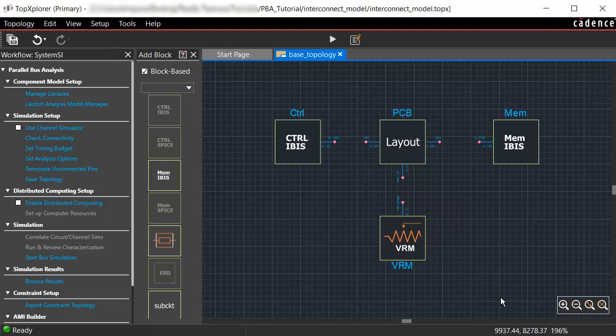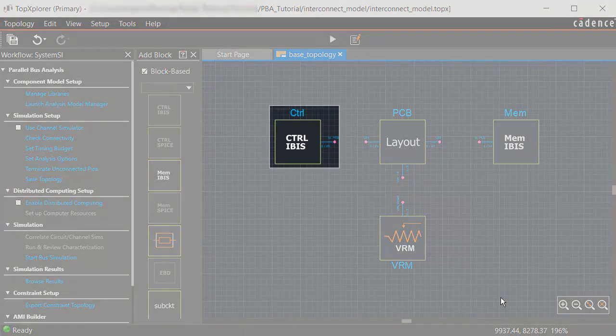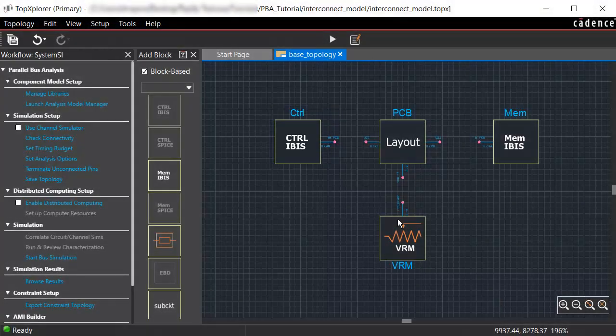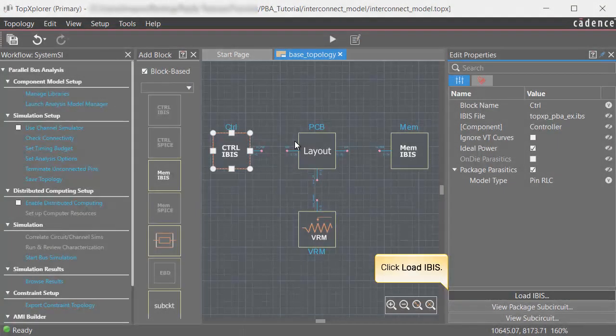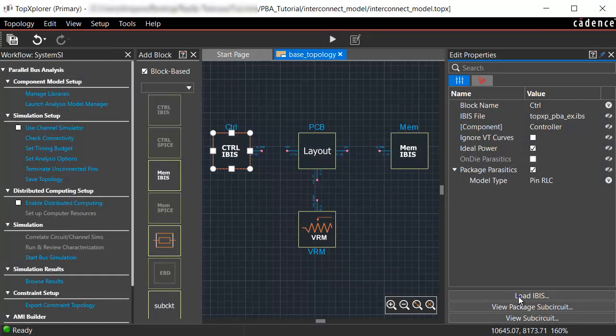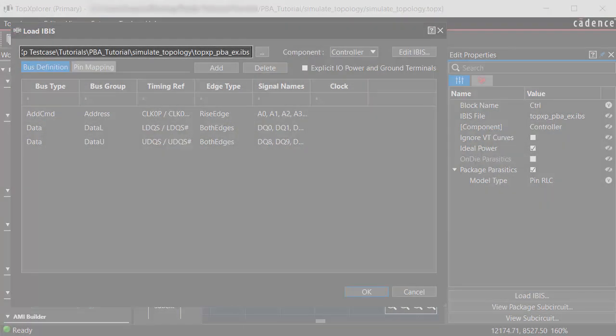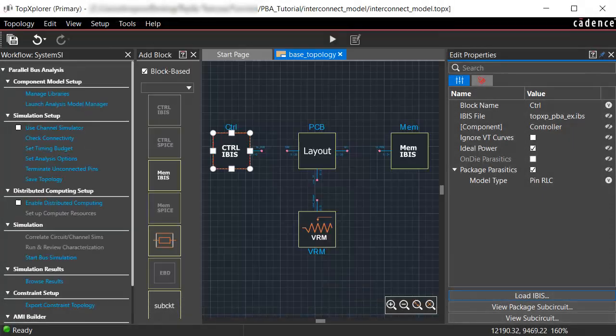You can also assign the IBIS models to the controller and memory blocks. To do so, select any of the two blocks and click Load IBIS. For this demo, select the controller block. Click Load IBIS. Browse to the IBIS file as per the requirement of your design.